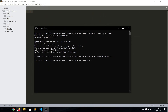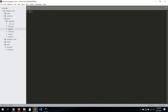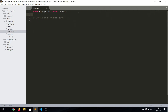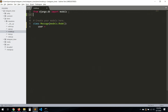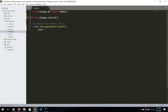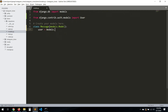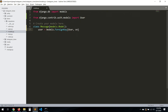Now we're going to work with the models. Let's go to models here and create a new class called Message, extending models.Model. The first field will be 'user'. We need to import from django.contrib.auth.models import User. So: user = models.ForeignKey(User, on_delete=models.CASCADE, related_name='user').